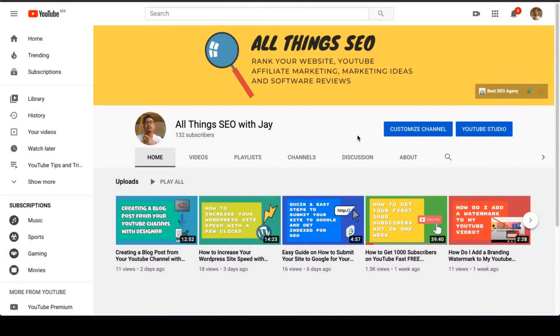Welcome to All Things SEO with Jade. Today I'm going to show you how to do keyword research with one free tool. You don't have to pay for anything, you don't have to subscribe for anything — when you start, this is all going to be free. Let's start on your journey on how to build your website or your business with SEO and how to do keyword research specifically.